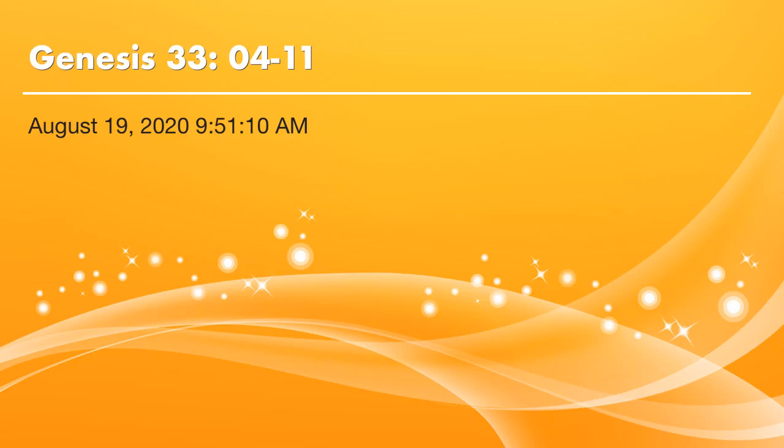Peace, brothers and sisters. This is Huaqi. Thank God it is time again for our Bible reading. Let's continue to read Genesis chapter 33. Today we will start from verse 4.